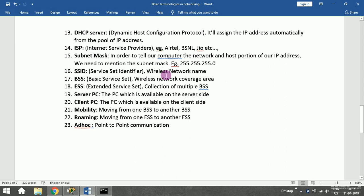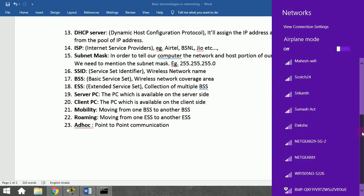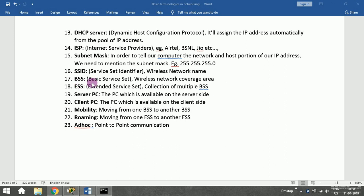SSID stands for Service Set Identifier — it is the wireless network name you see when looking for Wi-Fi networks. Every network has a coverage area, and that wireless network coverage area is called BSS — Basic Service Set. A collection of multiple BSSs is called ESS — Extended Service Set.